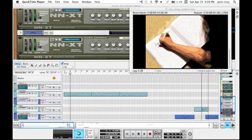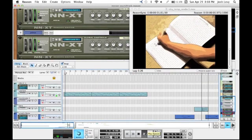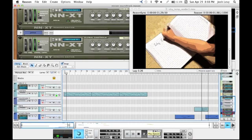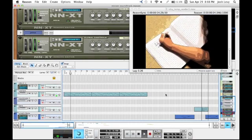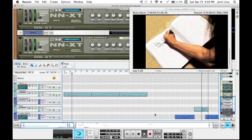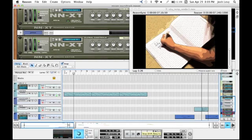With ReasonSync, you control your video from Reason. Hit Play in Reason, and your video plays. Hit Stop in Reason, and your video stops.